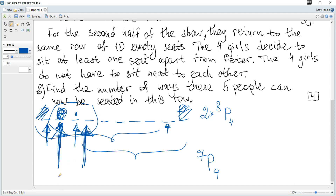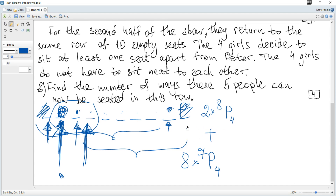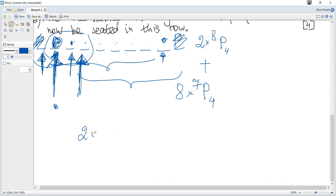Peter may occupy any of the middle seats. There are eight total positions for Peter: two end seats giving P(8,4) each, and six middle seats giving P(7,4) each — but counting carefully, there are eight middle-type positions in total, each yielding permutations of four out of seven.